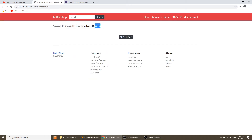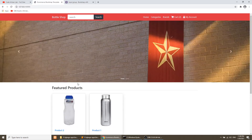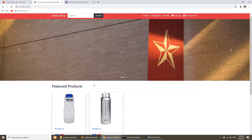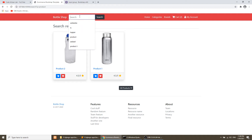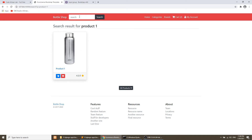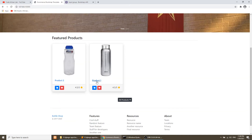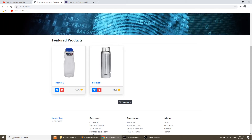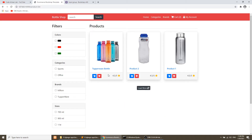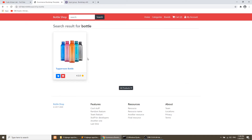Now if we refresh, it shows 'Search result for...' correctly. Going to the home page and searching 'product' shows two products. Searching 'product one' shows only product one. Searching 'tupper' shows the Tupperware bottle — it wasn't in the featured section so it didn't show on the home page, but the search finds it. Searching 'bottle' also returns results.